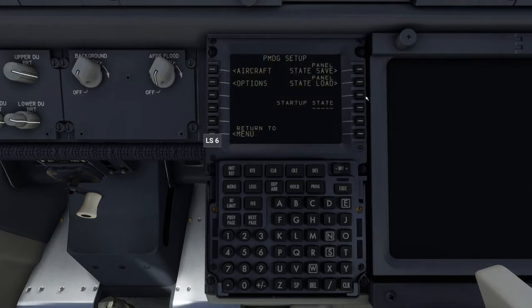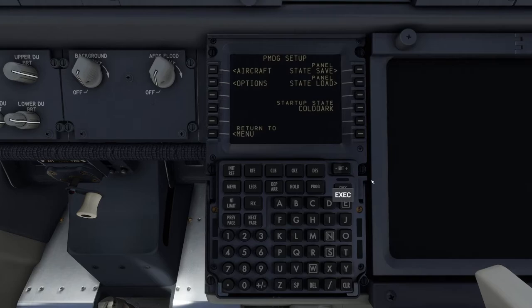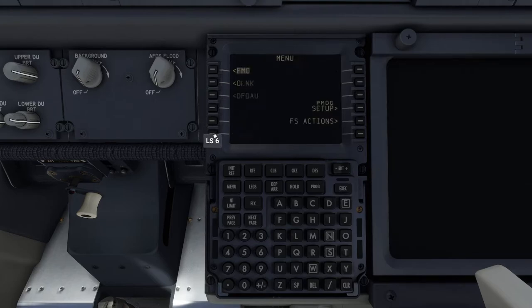The other thing you want to do here is go into Startup State and make sure that it's set to Cold and Dark, which is the panel state you just created.